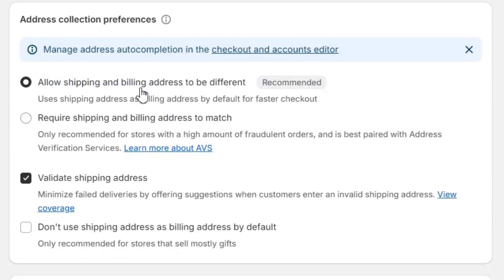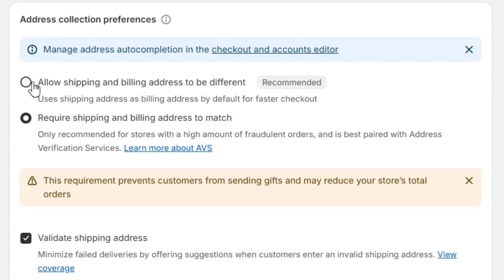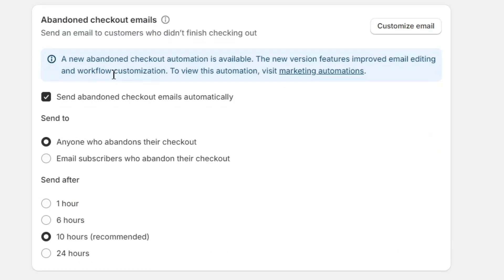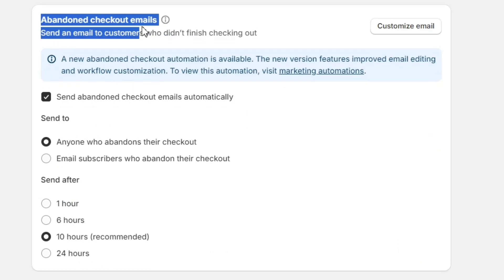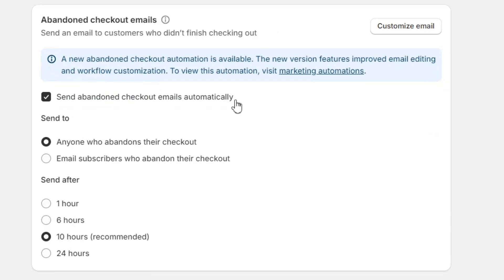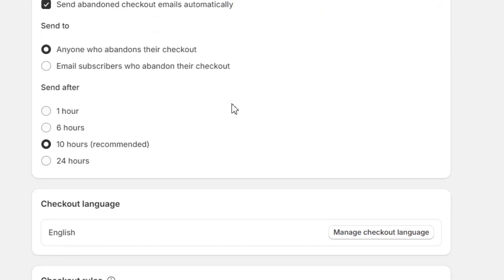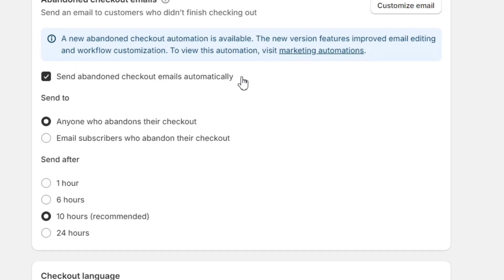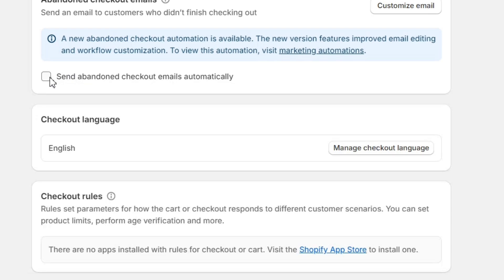Next up, we have the Address settings, where I will go with the Recommended settings. Next, we have the Abandoned Checkout Email settings here. This is a very important setting — if any customer abandons their cart after filling in the checkout info, they'll get notified via email if you enable this setting.